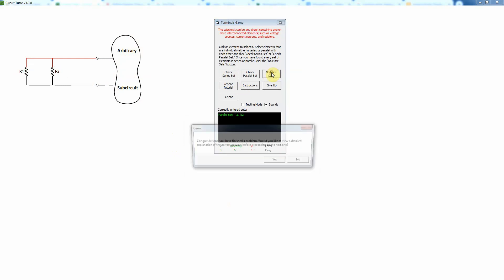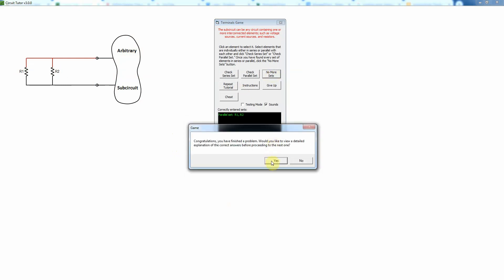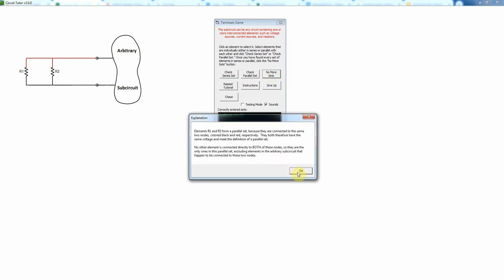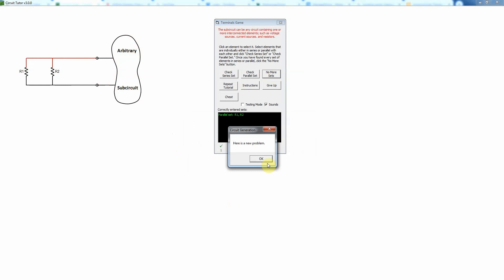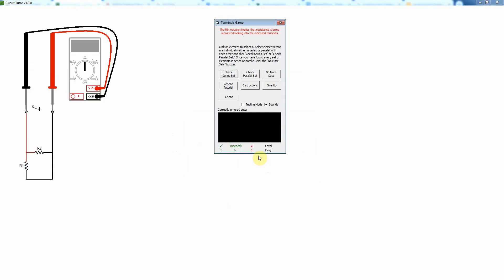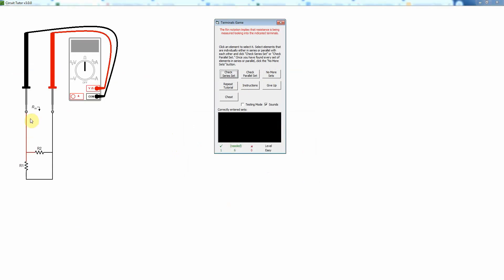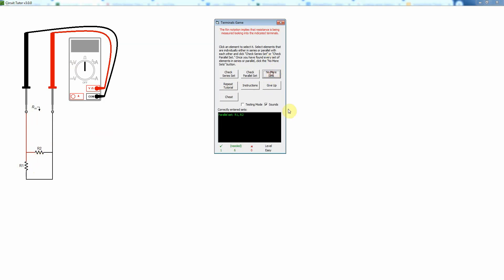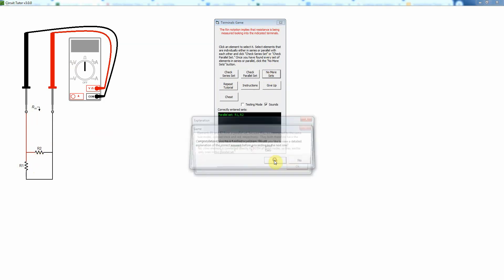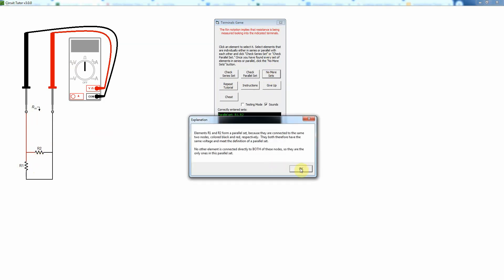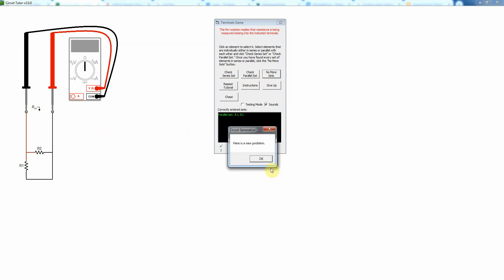And then here's one with the input resistance. And again, you know these things are going to be in parallel and we just click on them as usual. They're not in series because of the meter so it would be incorrect to tell it that. And so I'll just be done.